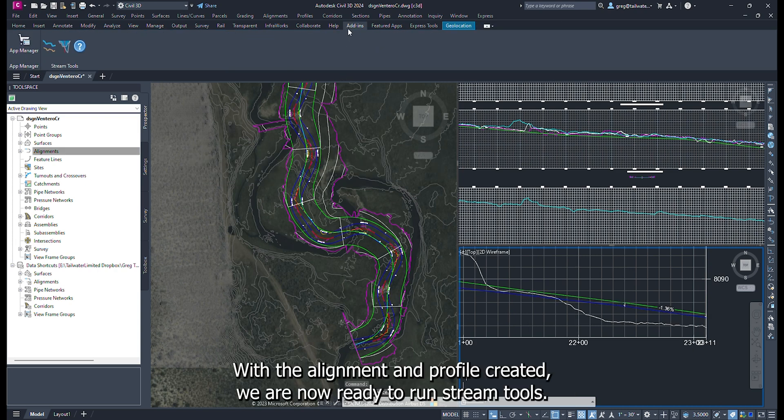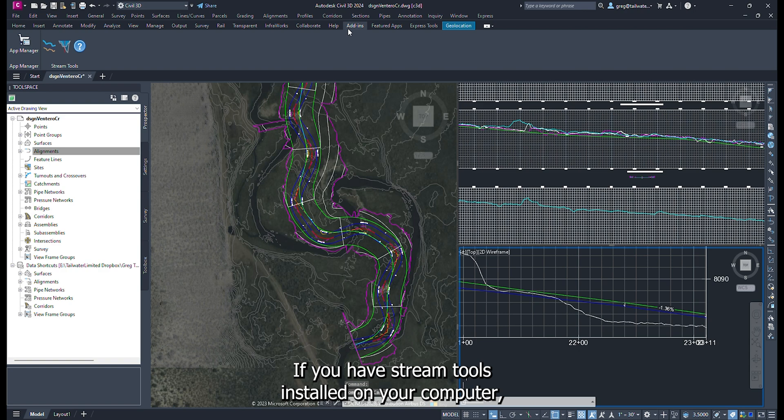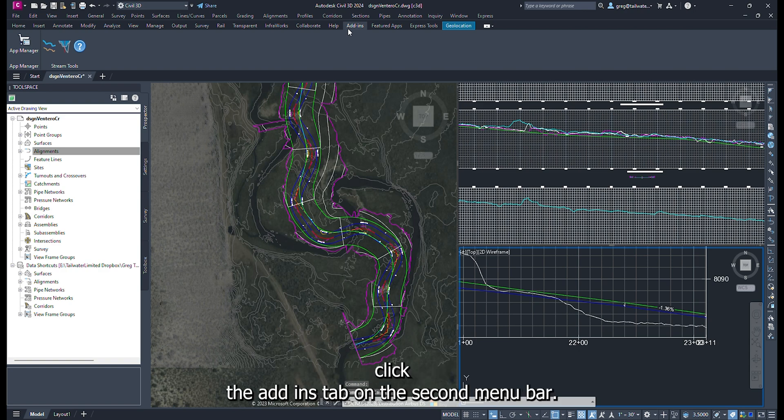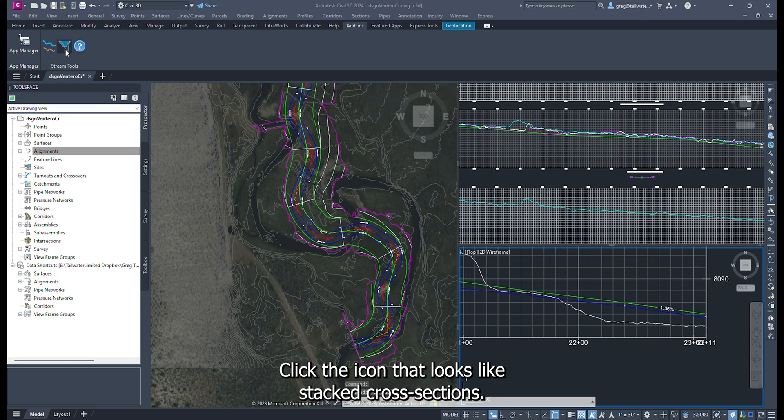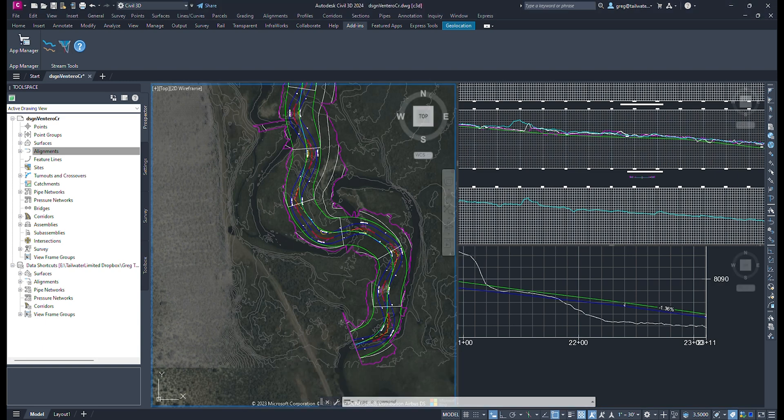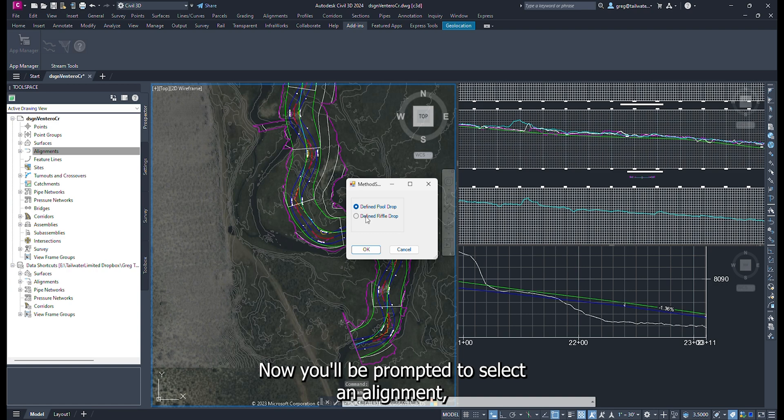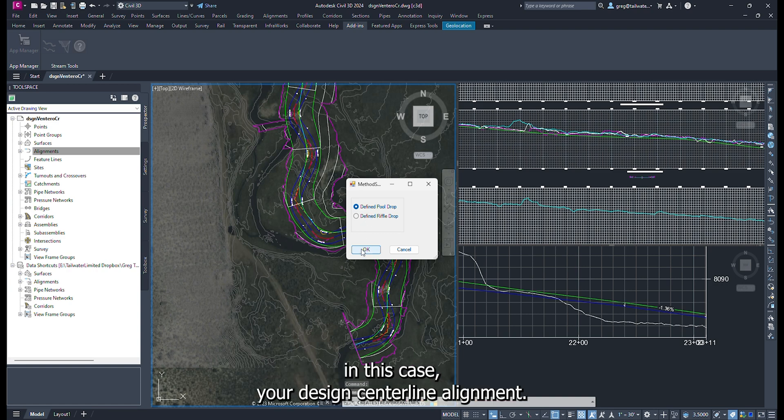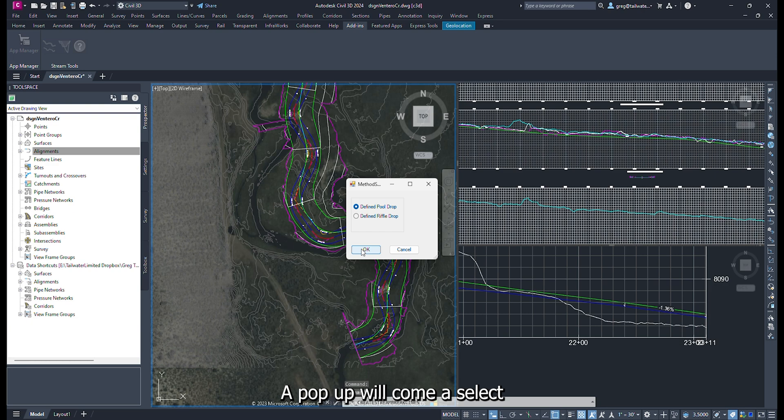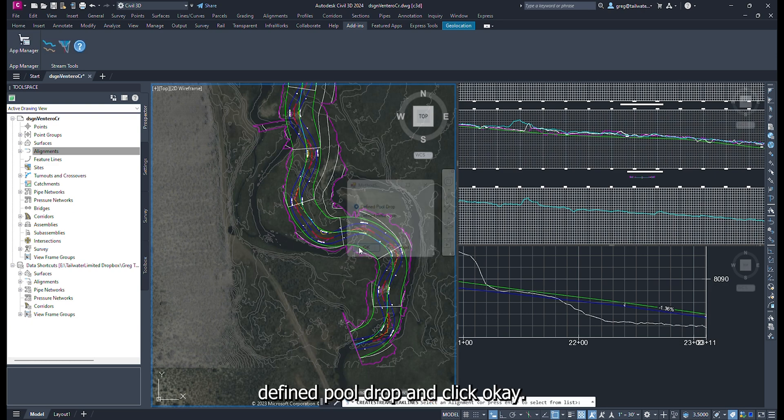With the alignment and profile created, we are now ready to run stream tools. If you have stream tools installed on your computer, click the add-ins tab on the second menu bar. Click the icon that looks like stacked cross-sections. Now you will be prompted to select an alignment. In this case, your design center line alignment. A popup will come up. Select Define Pool Drop and click OK.